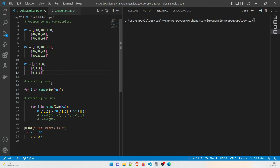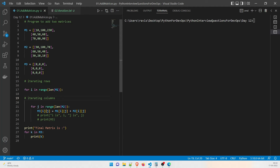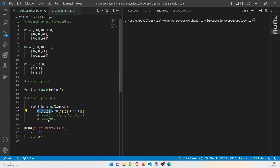We run two nested loops: an outer loop for rows and an inner loop for columns. The outer loop runs for range(len(m1)), which is 3, and the inner loop runs for range(len(m2)), which is also 3 — so both run three times. Inside, m3[i][j] is assigned the value of m1[i][j] plus m2[i][j], where i is the row index and j is the column index.